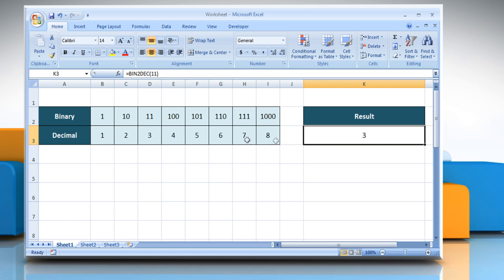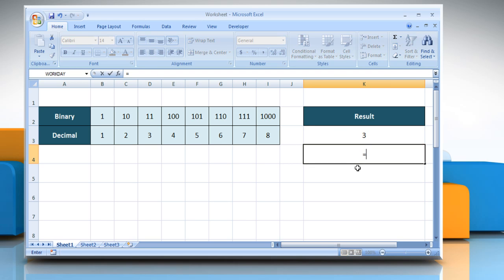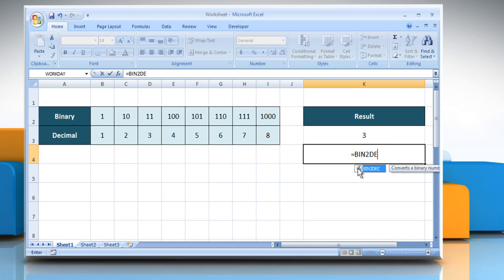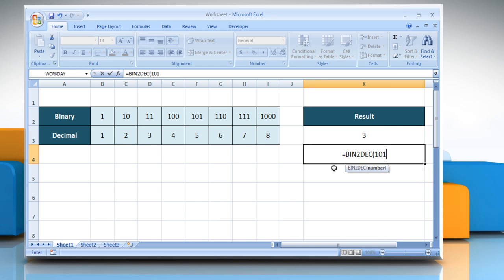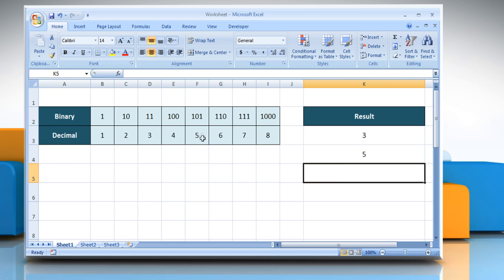Here we will convert more binaries to decimal. Type equals BIN2DEC, open parentheses, 101, close parentheses, and then press the Enter key. It converts binary 101 to decimal.